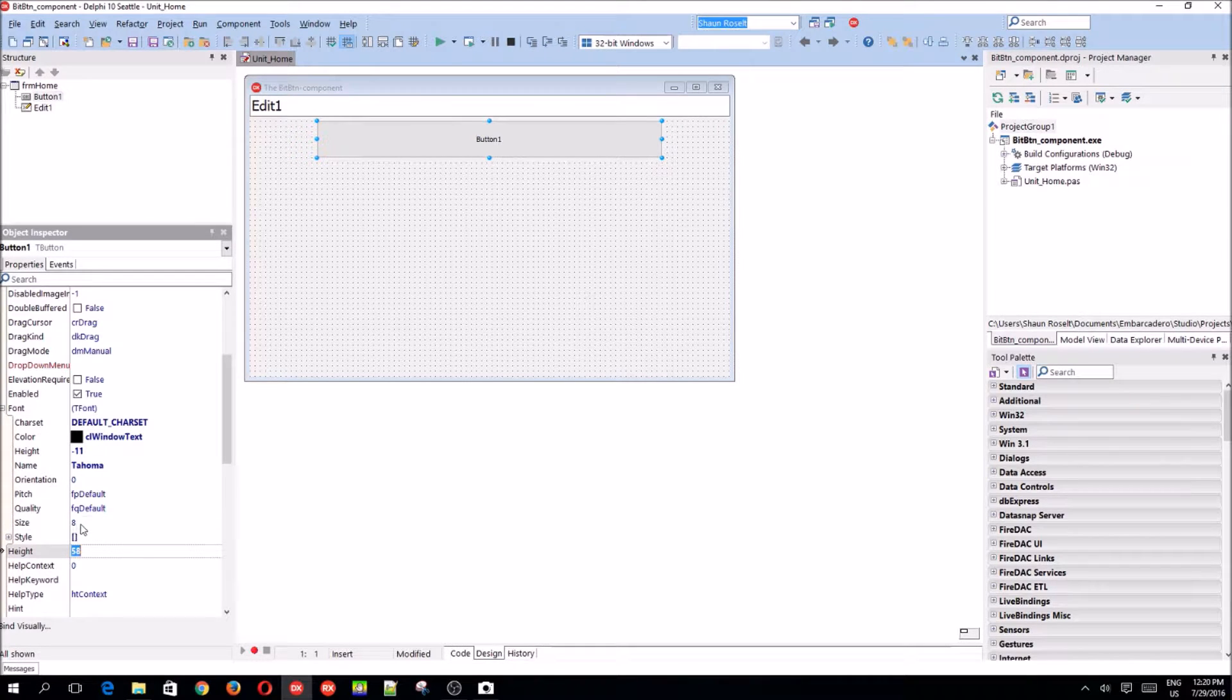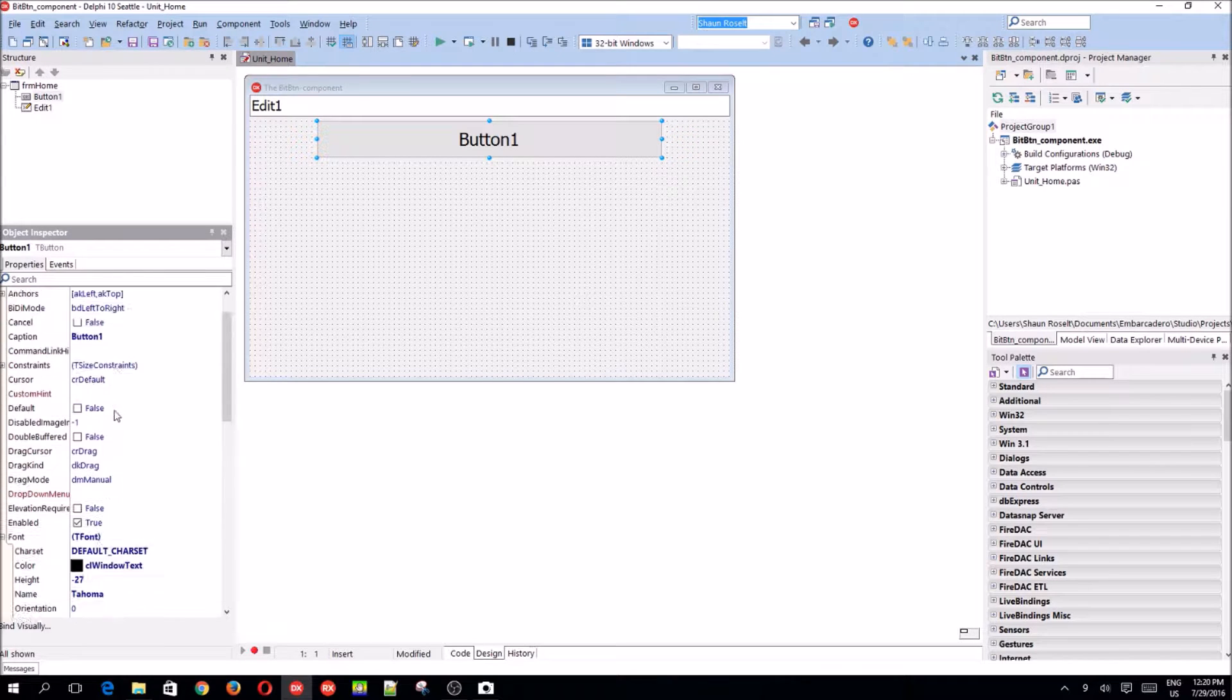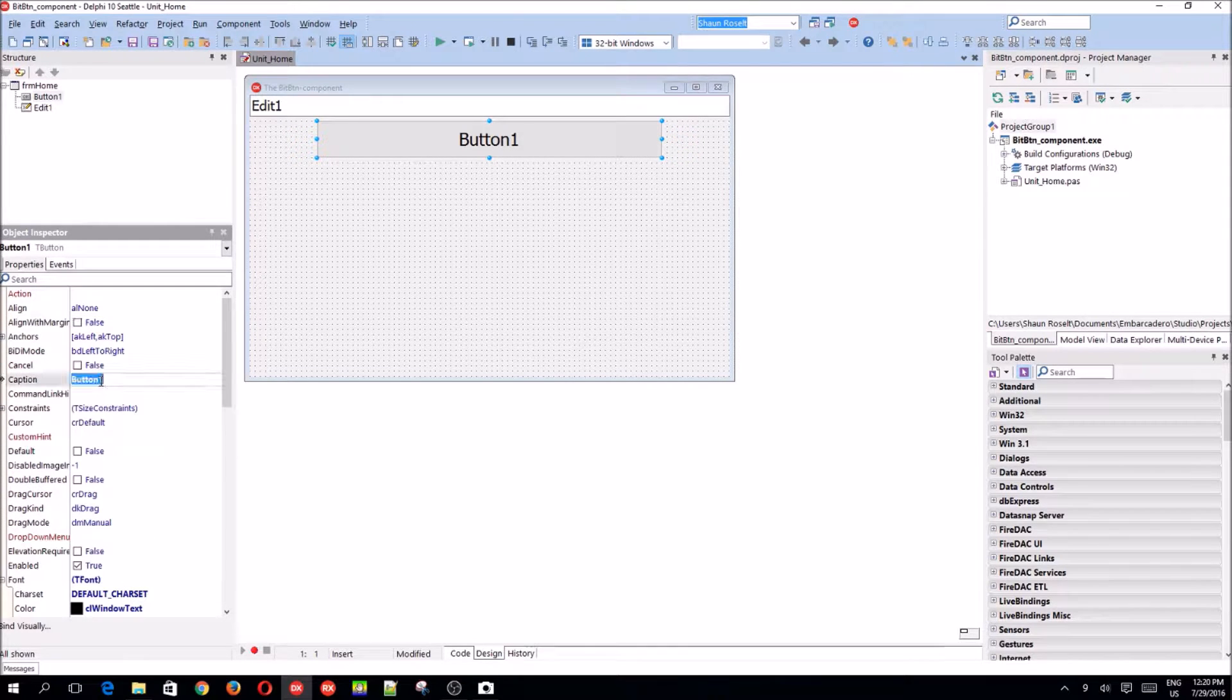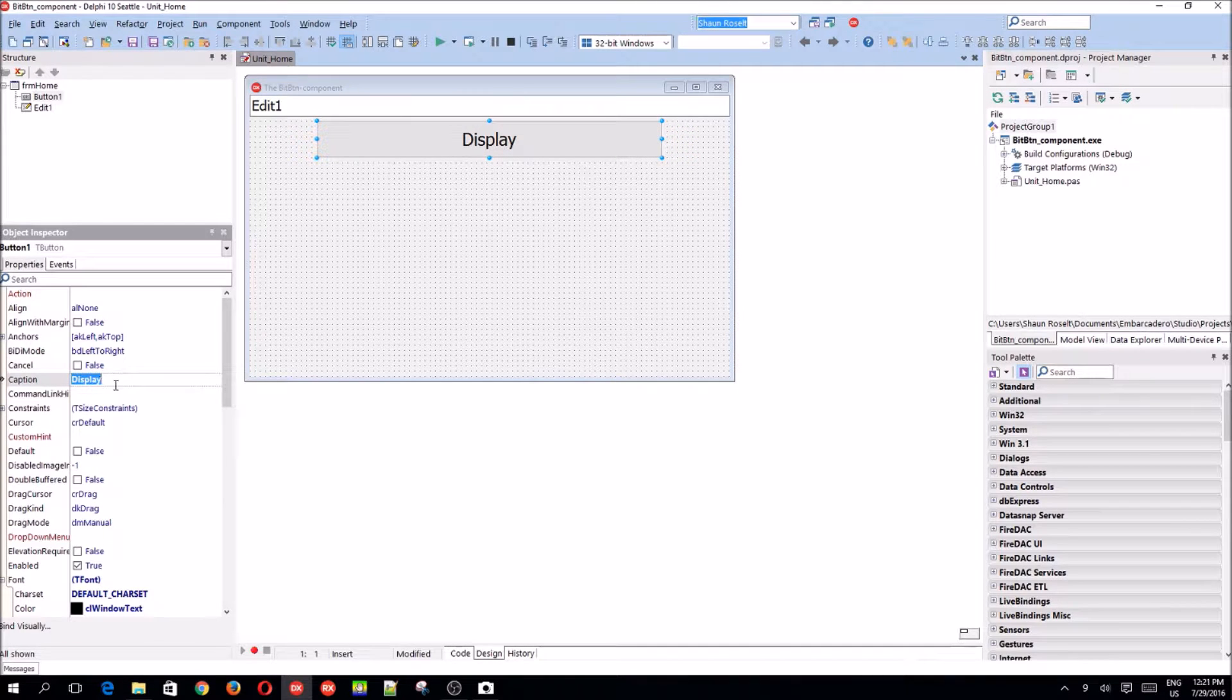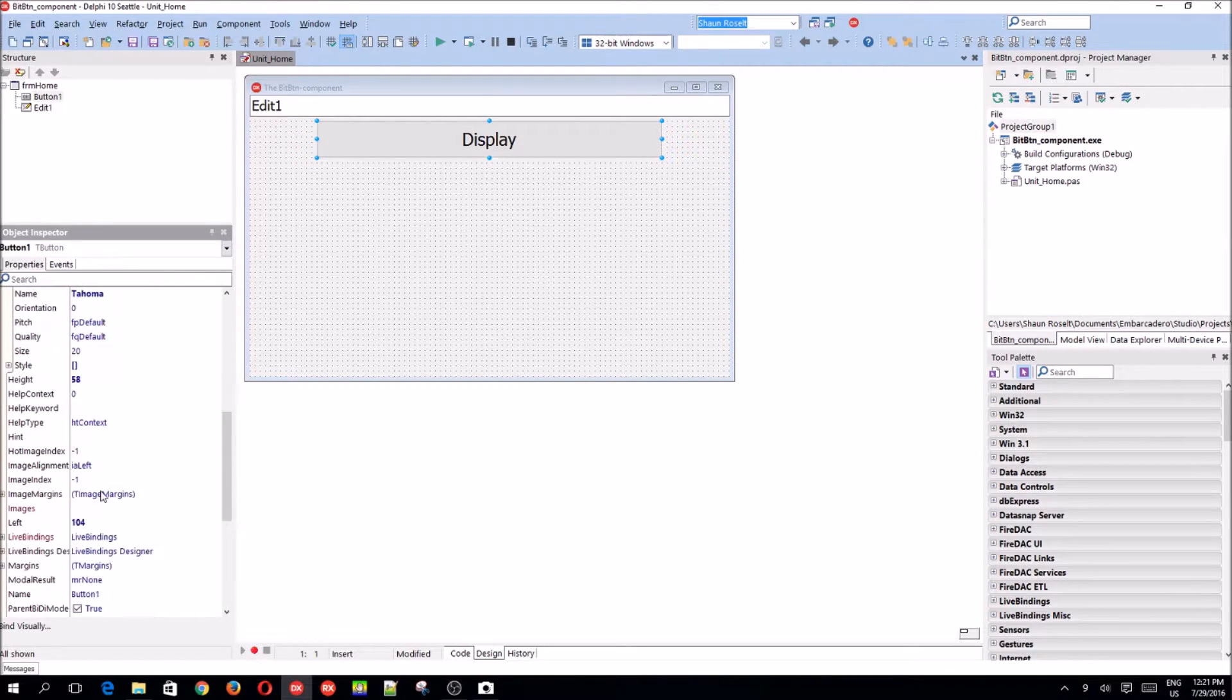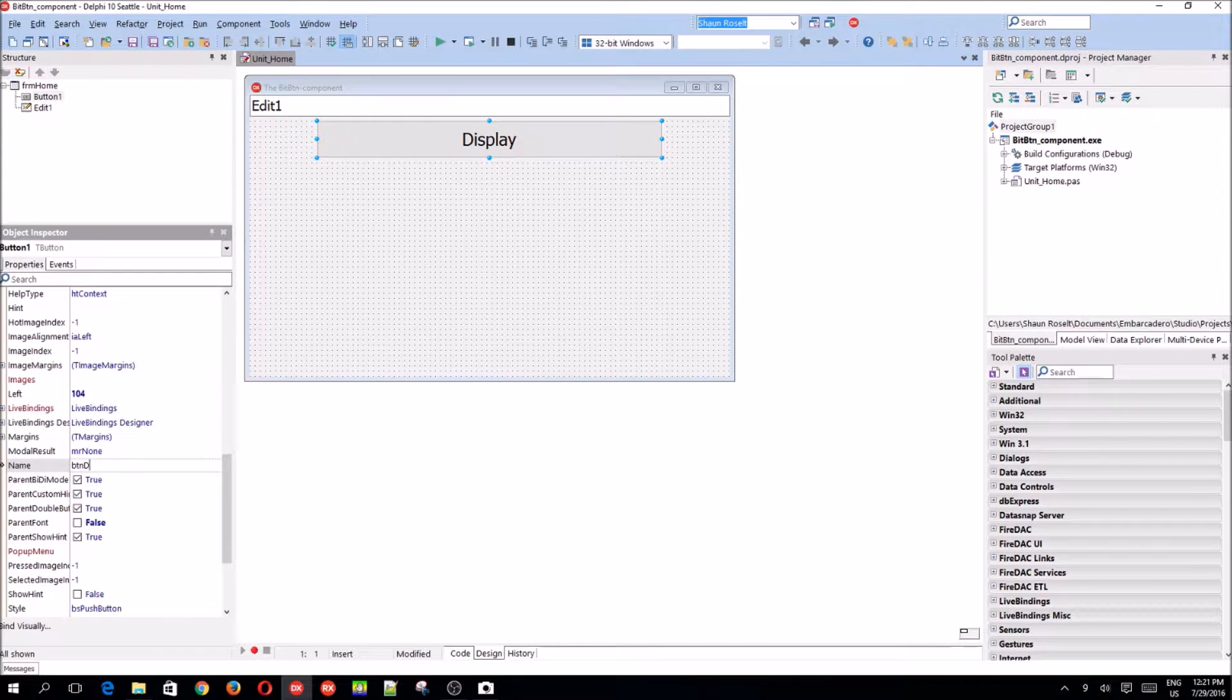Let's change the button font size to 20. My number looks off. Let's name it to display. Not name, change the caption. Let's name it to btn display.